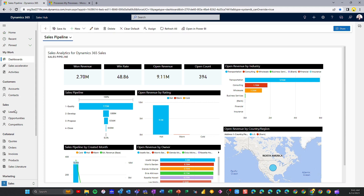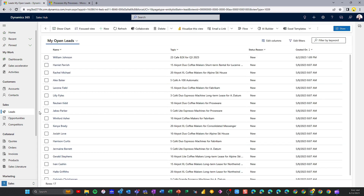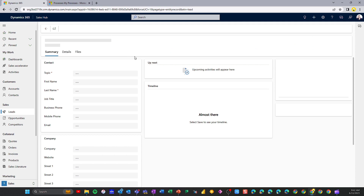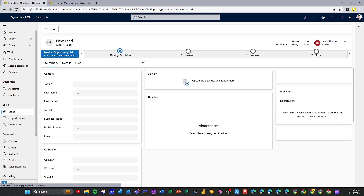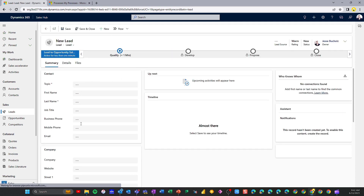To create a new lead, all I have to do is go down into my Leads on the left-hand sitemap, and I'm going to get a list of all my current leads that I'm working as a salesperson — looks like I've got 17 here. To create a new lead, all I have to do is click Plus New, and that's going to take me into a blank form. I can start capturing data here on my form, and I've also got this business process flow at the top of my screen that's going to help guide me through the sales process.